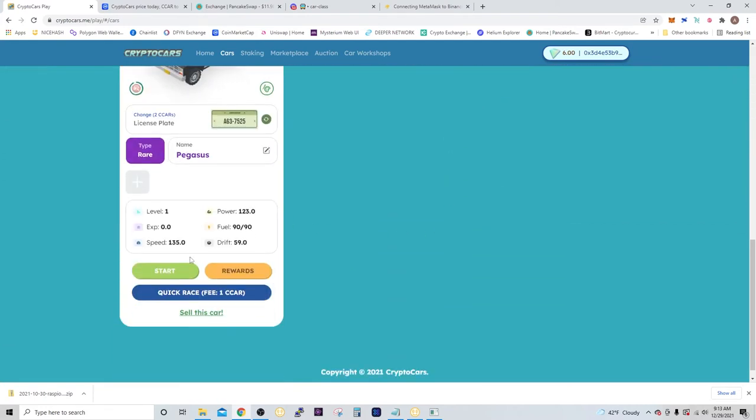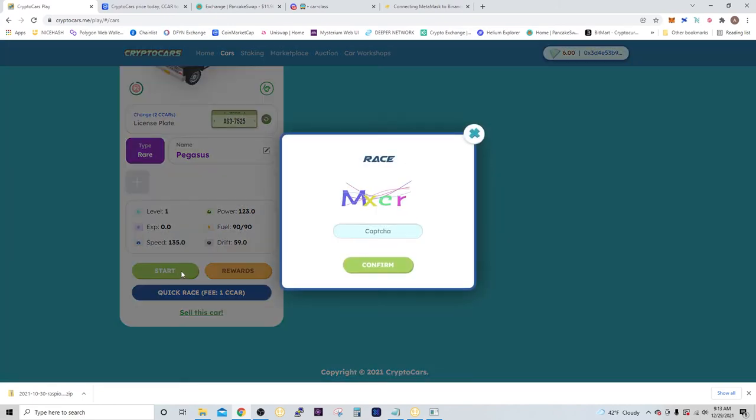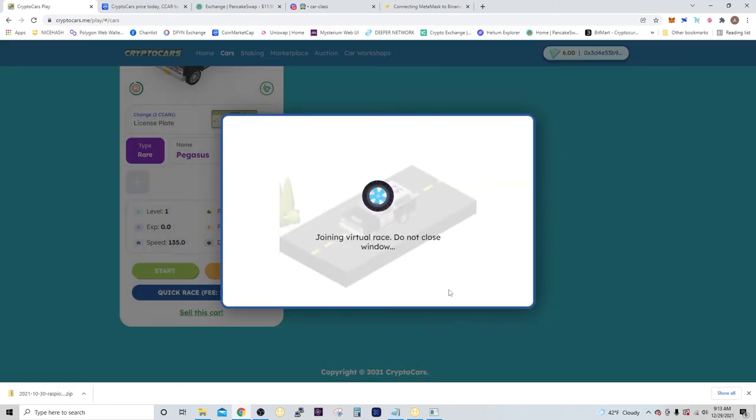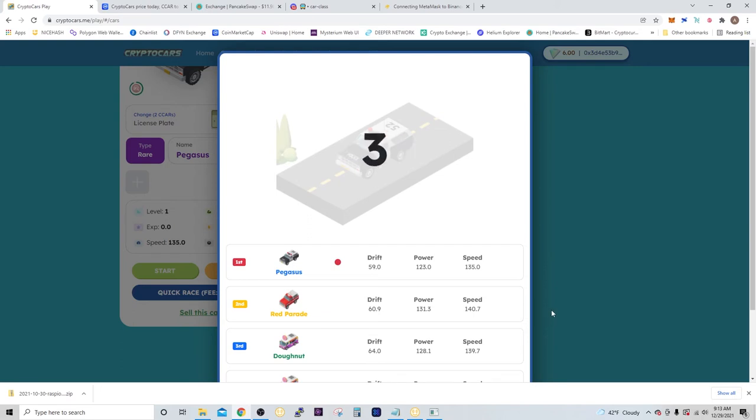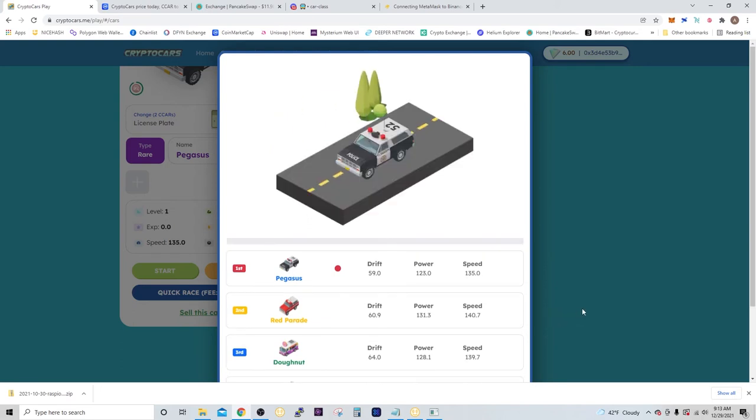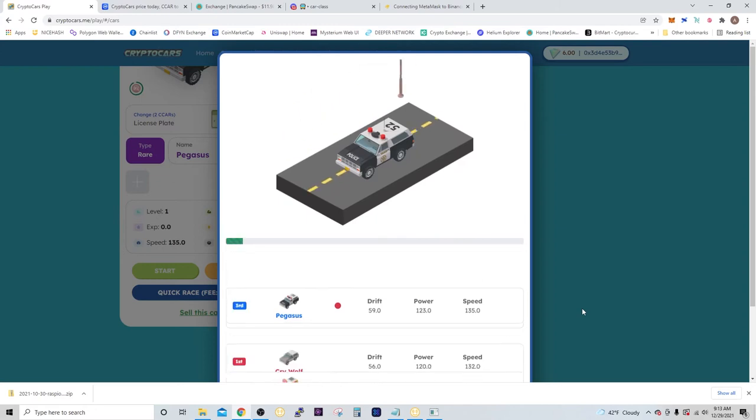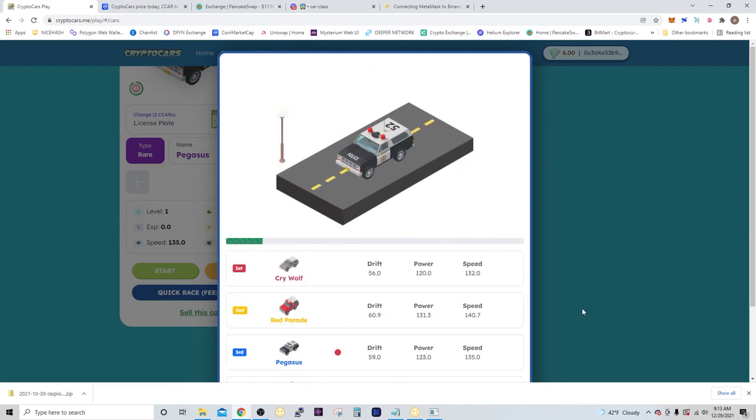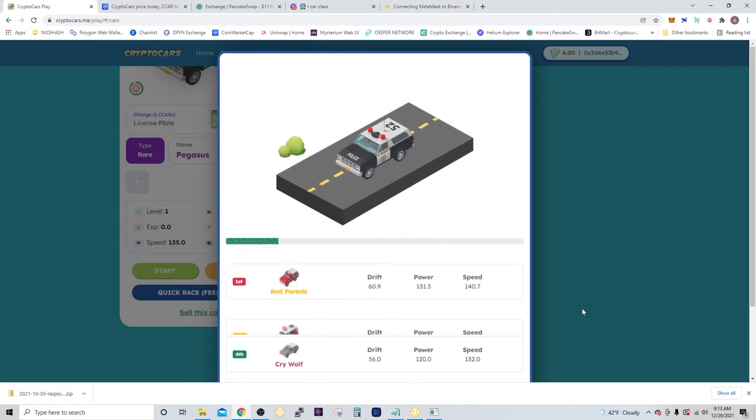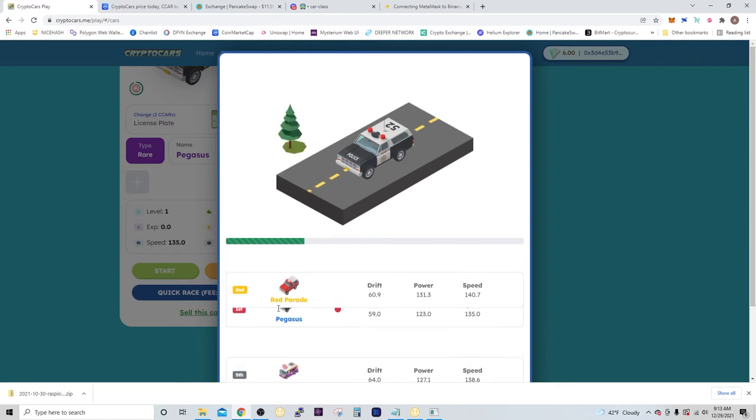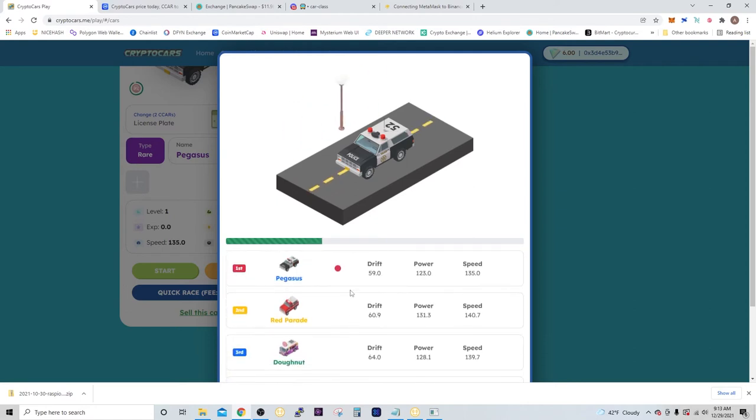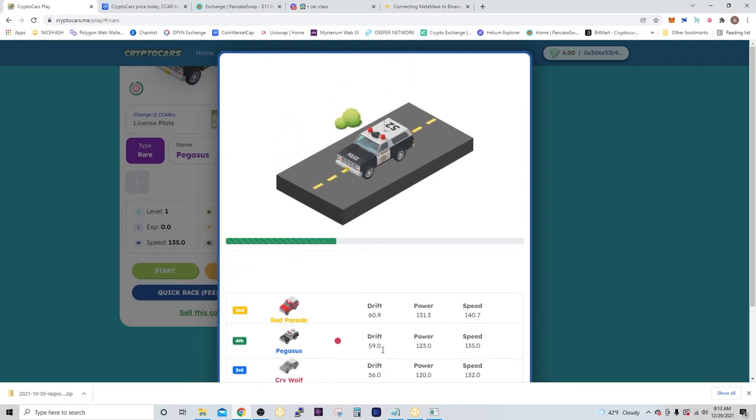Now that we're ready, we go ahead and press start, and then we just got to type in the captcha. Select confirm, and now we're joining the virtual race. I have 6 races because it's a rare car, but the common cars all have 4. This is basically what the race looks like—just a little car going down the street, and then you can see the positions going below.